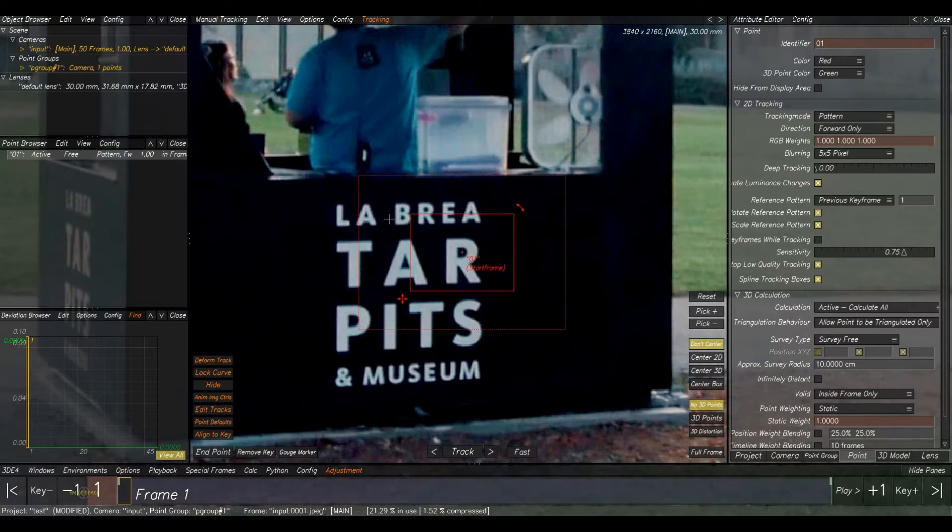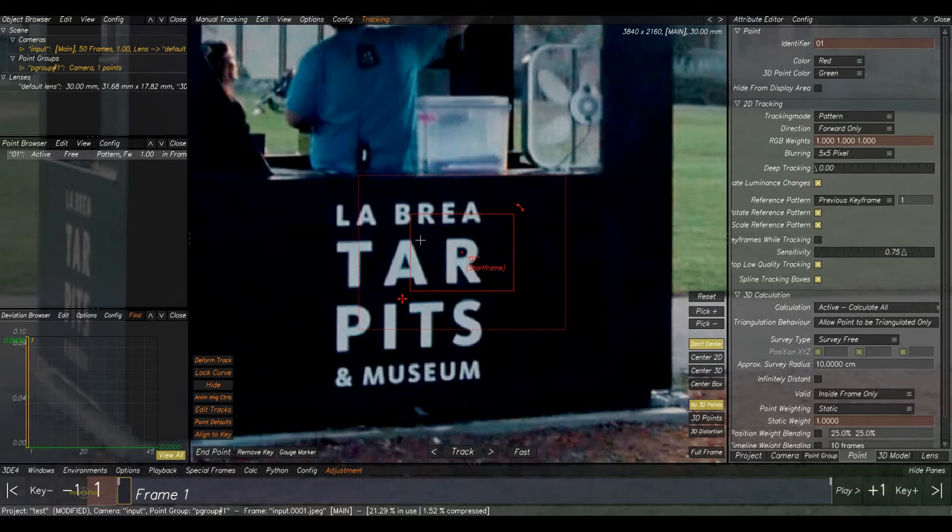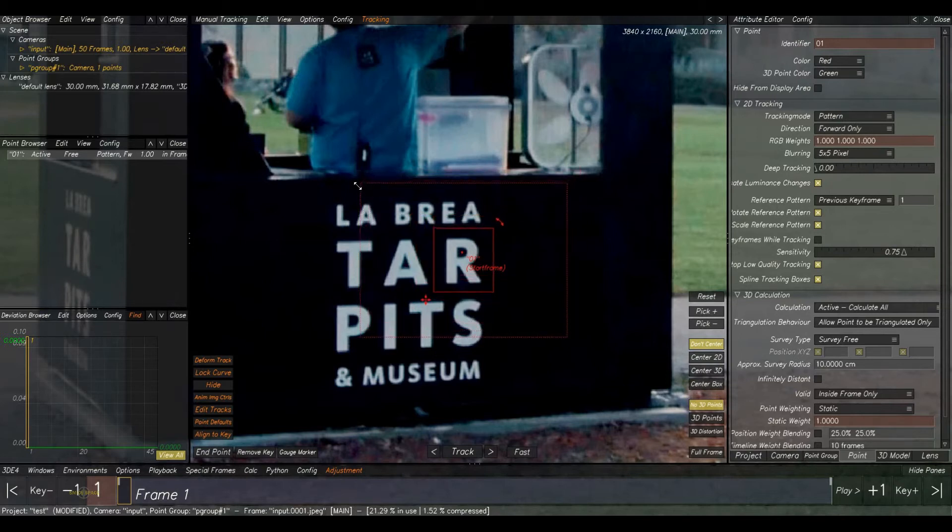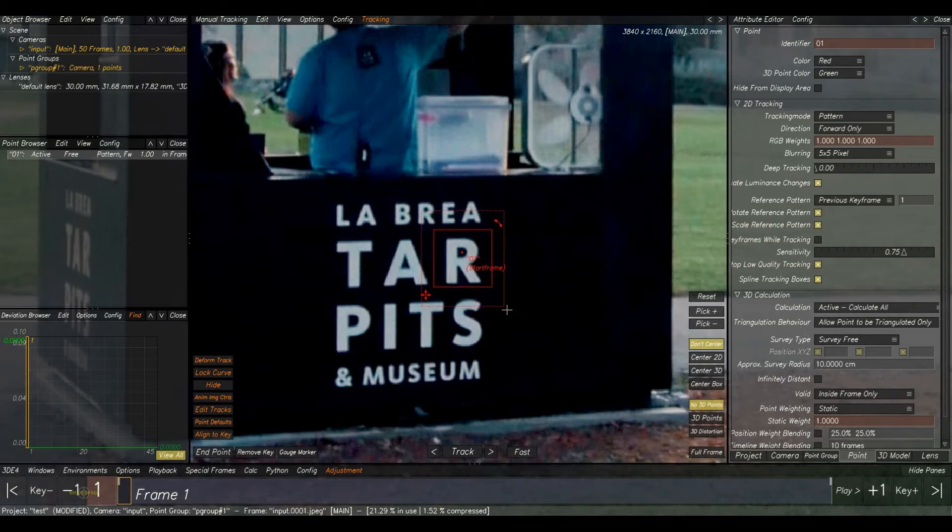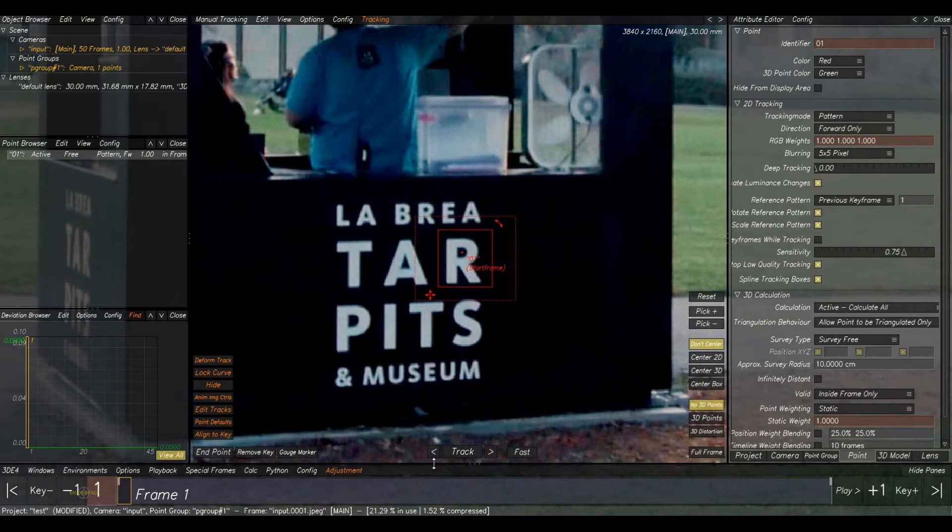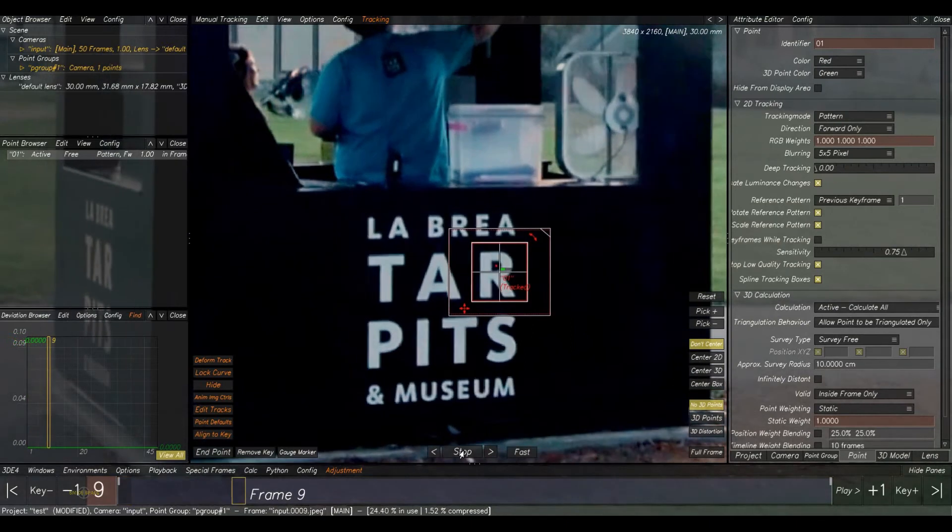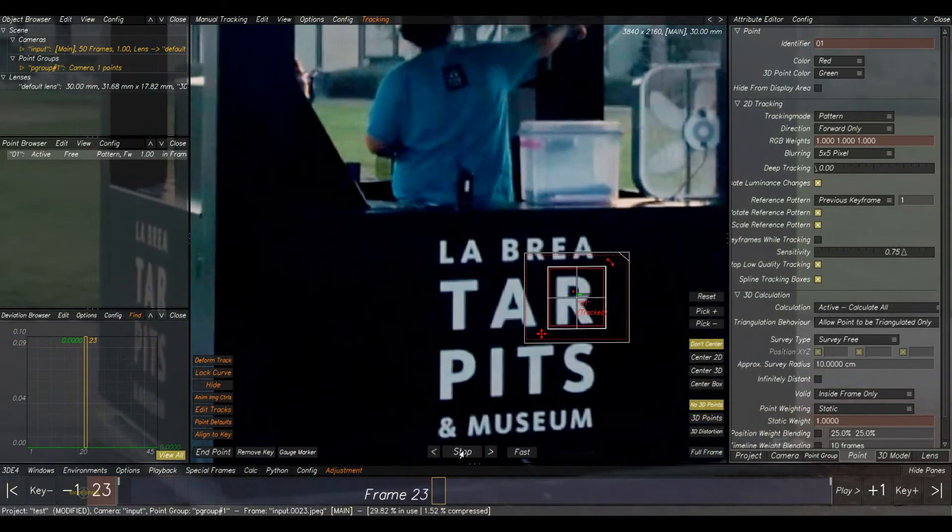Here is the 2D track created. You can check here also, Point 01. And here we have two boxes. These boxes are called tracking boxes. This is used to select the search area for smooth tracking. Now I will adjust these two. Here, now it's time to track it. For that, you can click on this Track button.